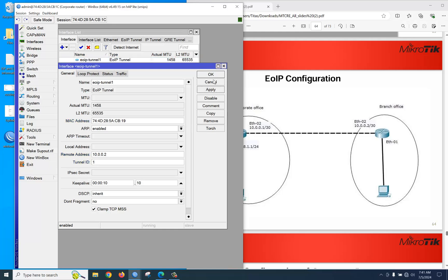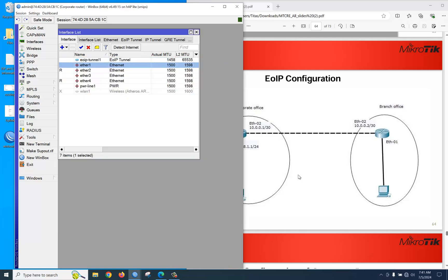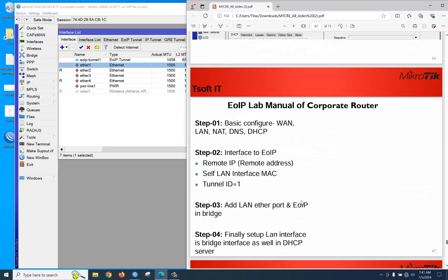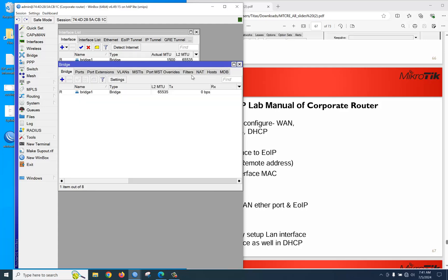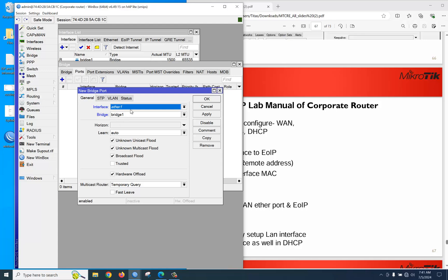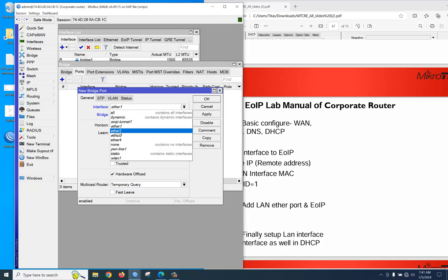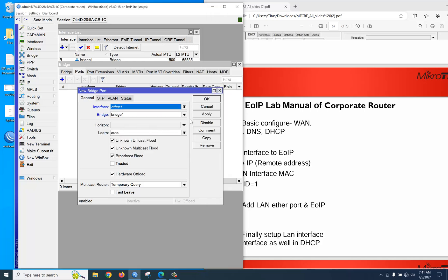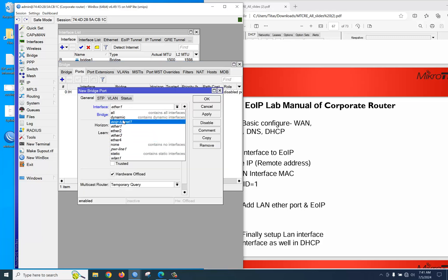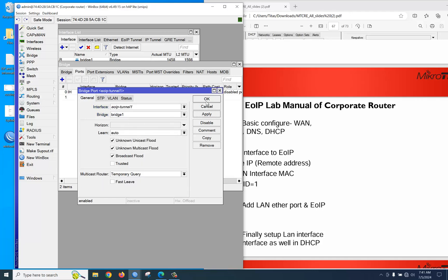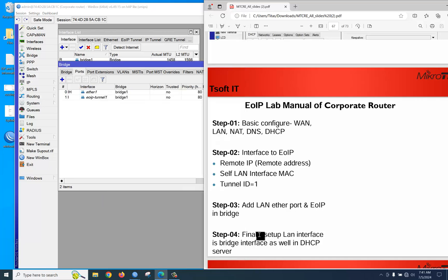The EoIP tunnel configuration is done. Next, add the LAN Ethernet port and the EoIP tunnel into a bridge. Create a bridge and apply, then go to Ports, click plus, and add the EoIP tunnel. Then add the LAN interface Ethernet 1 as well — click plus and apply.